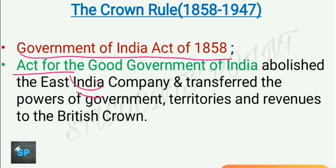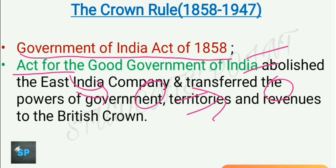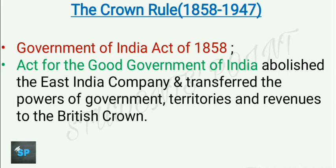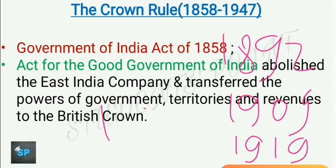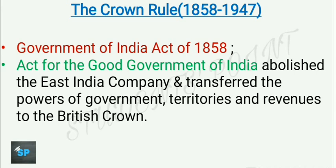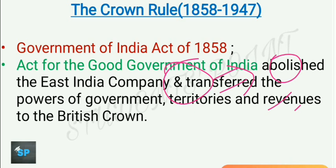Then only the British Empire could be continued in India. So the British Parliament passed the Government of India Act 1858, and after that several Indian Councils Acts and Government of India Acts were passed which subsequently improved governance in the country. That is why this Government of India Act 1858 is called the Act for Good Government of India. It abolished the East India Company and transferred the powers of government, territories, and revenues to the British Crown.